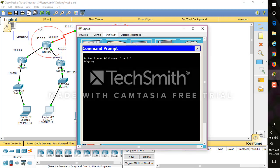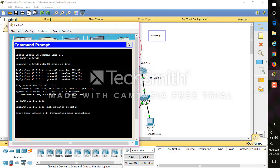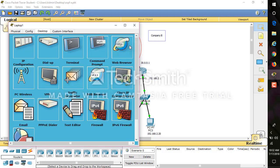We can confirm the EIGRP side works by pinging 40.2.40.0.2, and we are getting a reply — good. Now confirming from the OSPF side: pinging OSPF address 192.168.2.20 gives 'destination host unreachable', confirming that cross-protocol communication is not yet working.